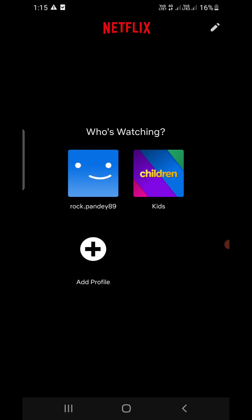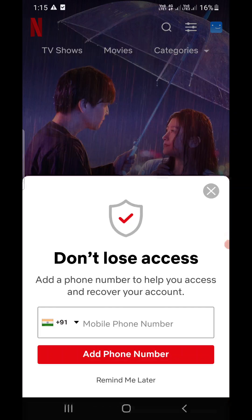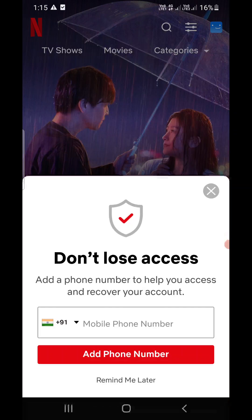Now choose your profile. Suppose I want to choose the first one.